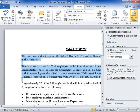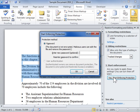Click Yes, Start Enforcing Protection. To add a password, select the Password radio button and enter the password; otherwise, click OK.